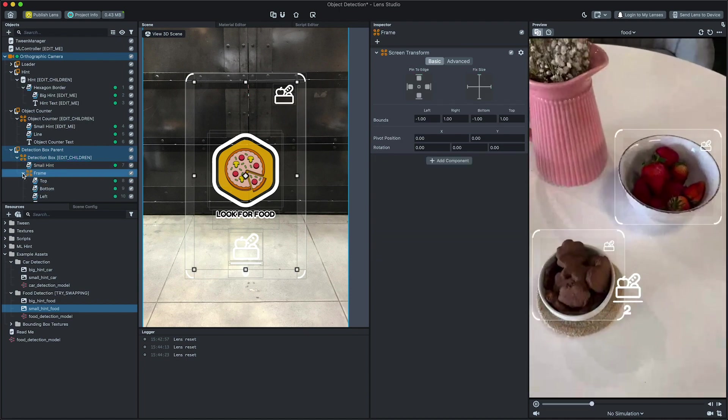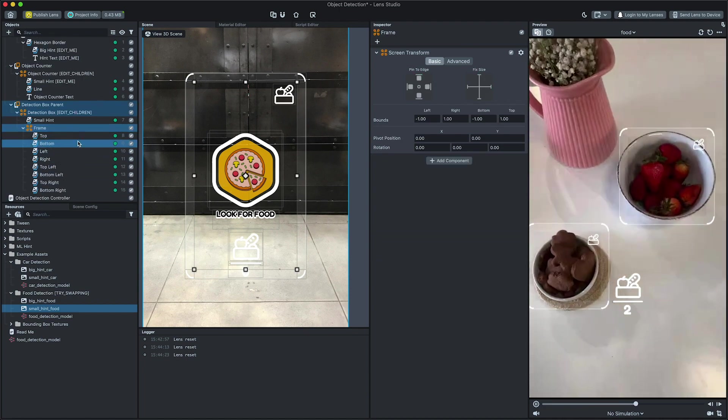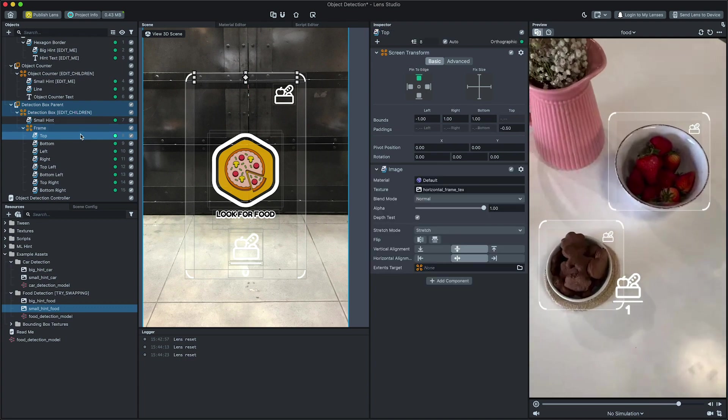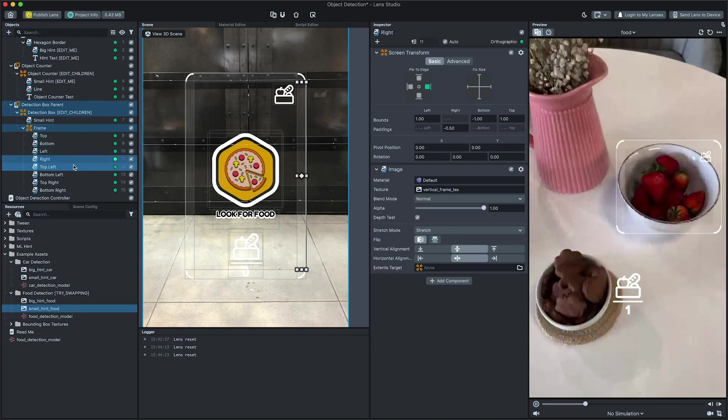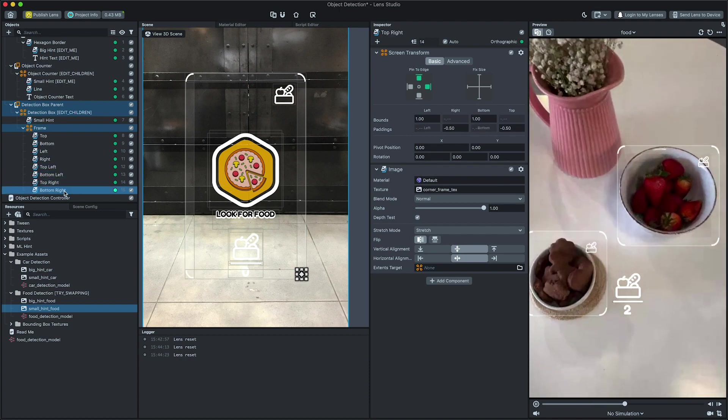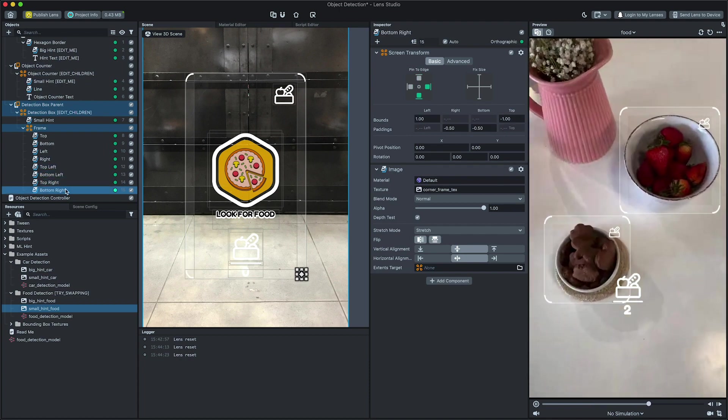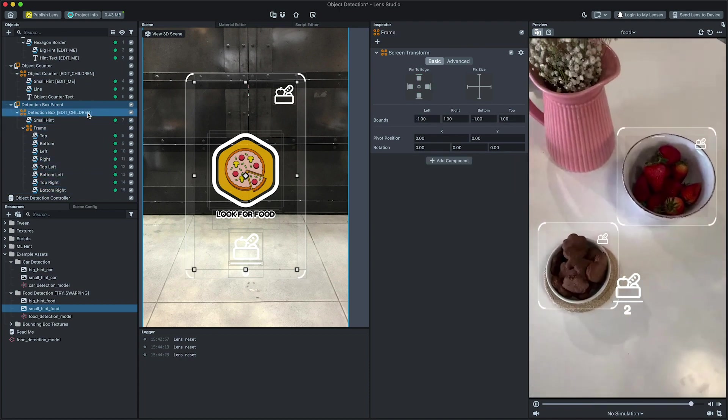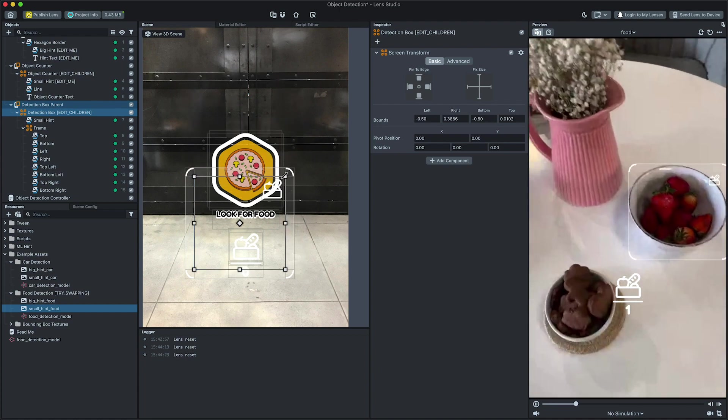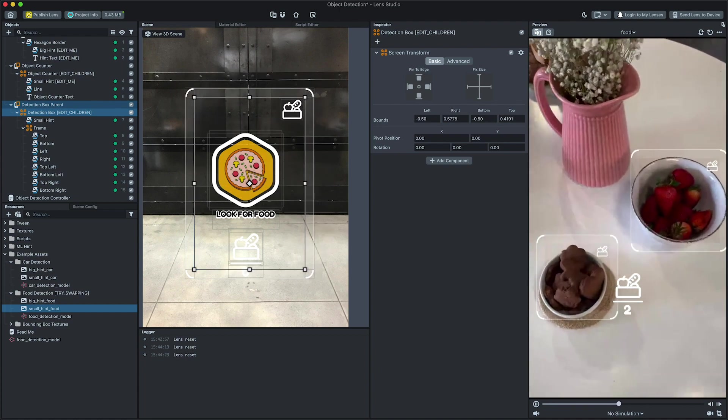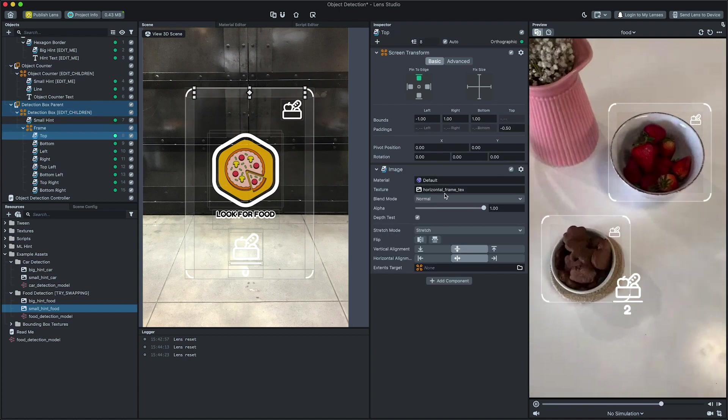The frame represents the visual surrounding of the detection boxes. It is built from 8 parts, one for each edge and one for each corner, allowing it to expand with the detection box. Again, you can modify its texture and screen transform in the Inspector and Scene panel.